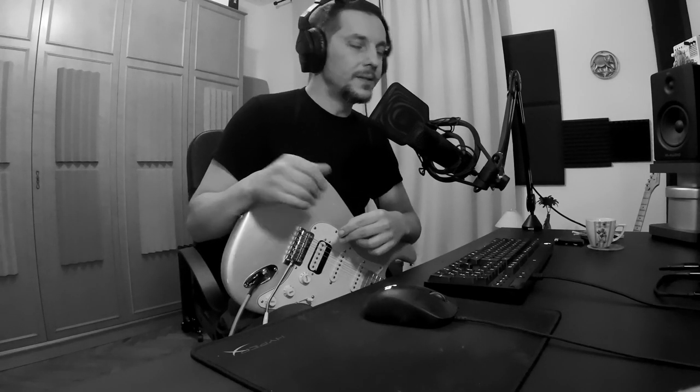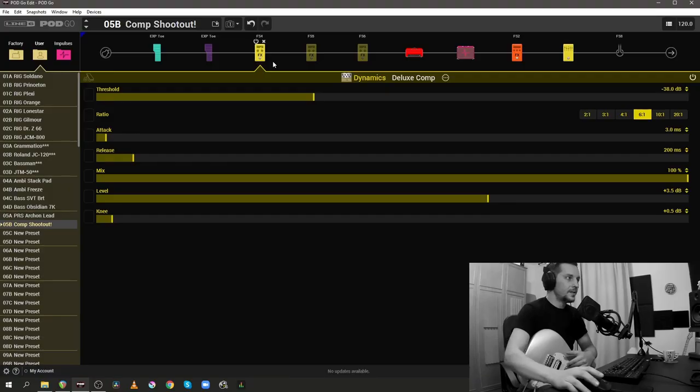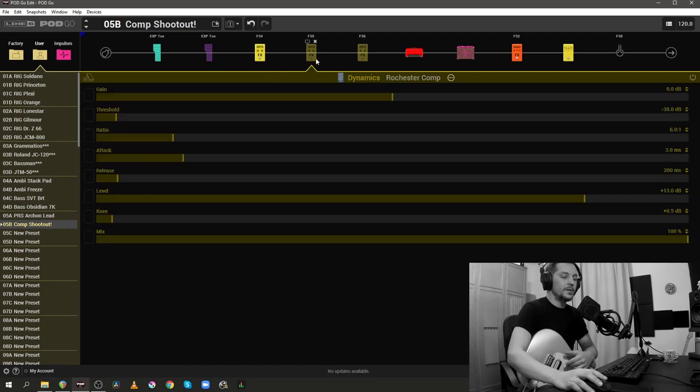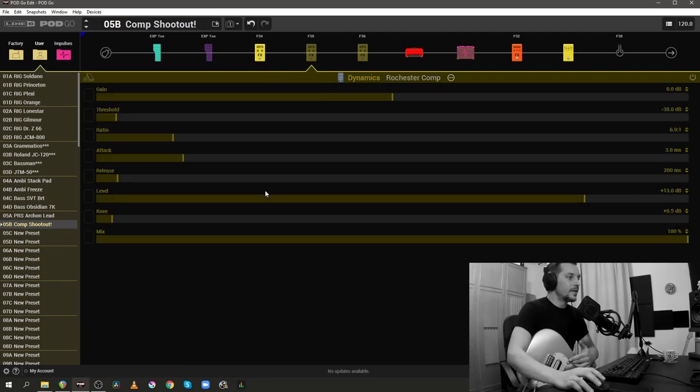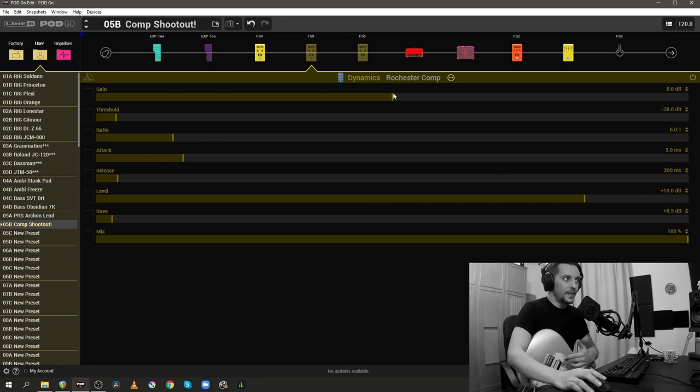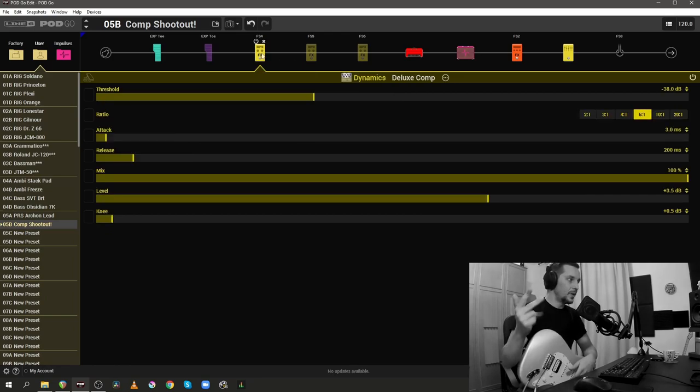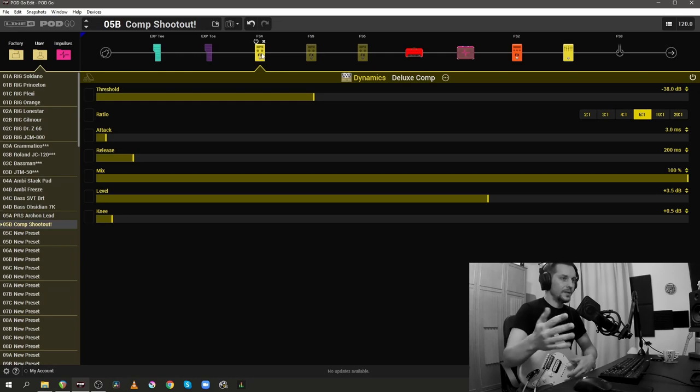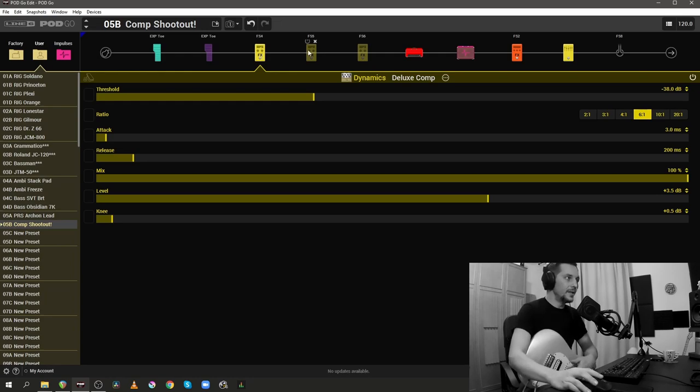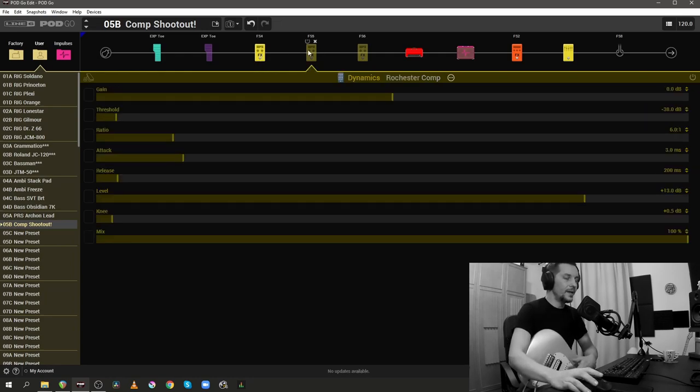Now let's discuss a few details. The settings inside the Deluxe Comp and the Rochester Comp are exactly the same except for the level control right here, but the threshold, the ratio, the attack and the release, the mix knob and the hardness of the knee are set up the exact same way, however the compressors do not sound the same.